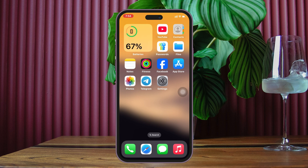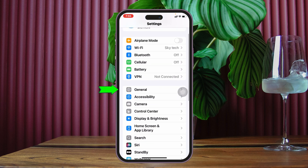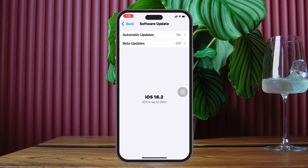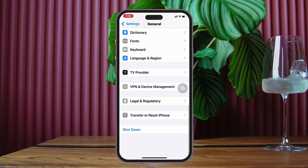After restarting your device, most likely the problem is going to be solved and your iMessage and FaceTime will be visible inside the Settings. But if you followed that process and you're still having the same problem, here's the next step. Open up the Settings app, scroll down, tap on General, then tap on Software Update. If you find any pending update available, go ahead and update your iPhone to the latest iOS.